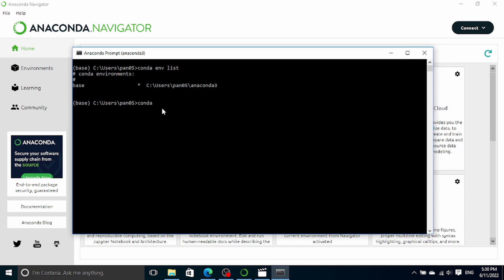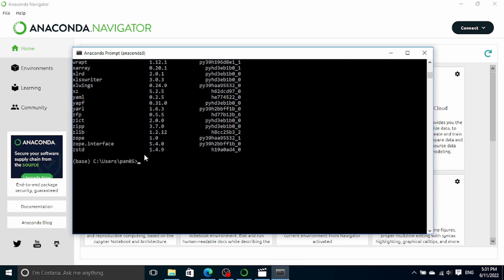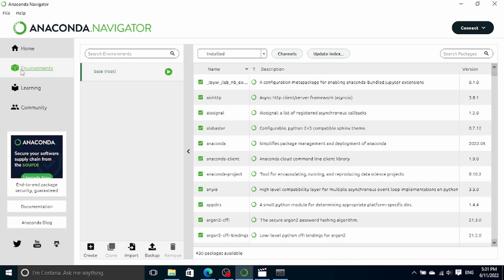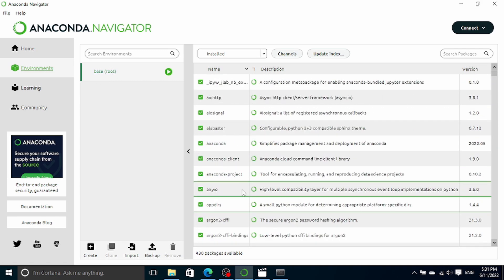We can check all the environments we currently have by typing 'conda env list'. Currently we only have one, which is the base environment. The asterisk shown on the base environment means it is currently activated. We can also type 'conda list' to list all the Python packages available in this base environment. It's a long list. We can also see the same thing in Anaconda Navigator — if we click on the Environments tab, we can see the base environment and all of its Python packages shown on the right.